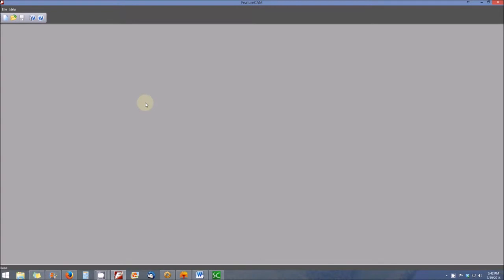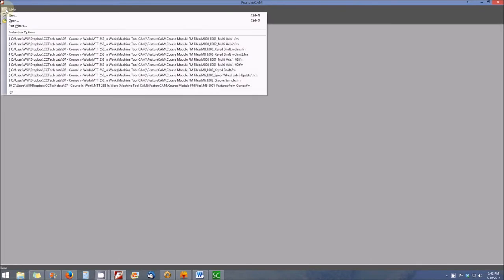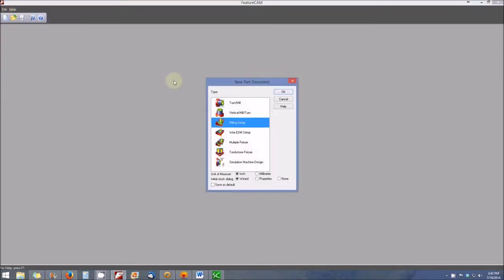In this video, we're going to create a very basic part in Turnmill. The first thing we'll do is select File and create a new part. When prompted, we're going to select the Turnmill type of part and then click OK.